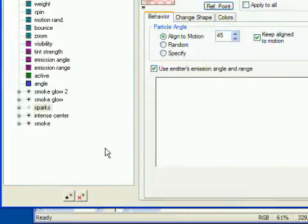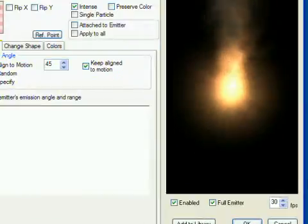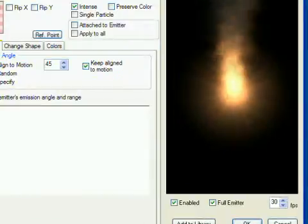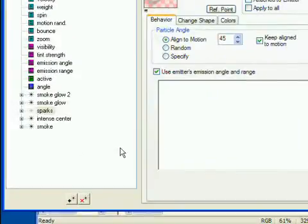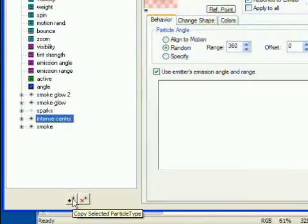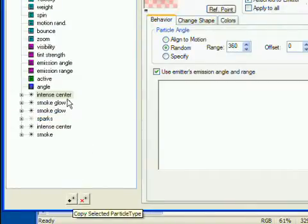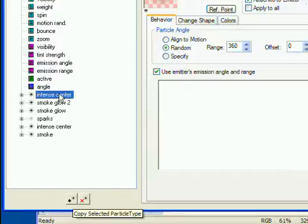I also know I need a laser beam, which shouldn't be moving like smoke particles, but should be stationary like the intense center particles. So I'll select the intense center particle type and click the add particle type button to make a copy of it. I'll rename it to laser beam now so I don't get confused.